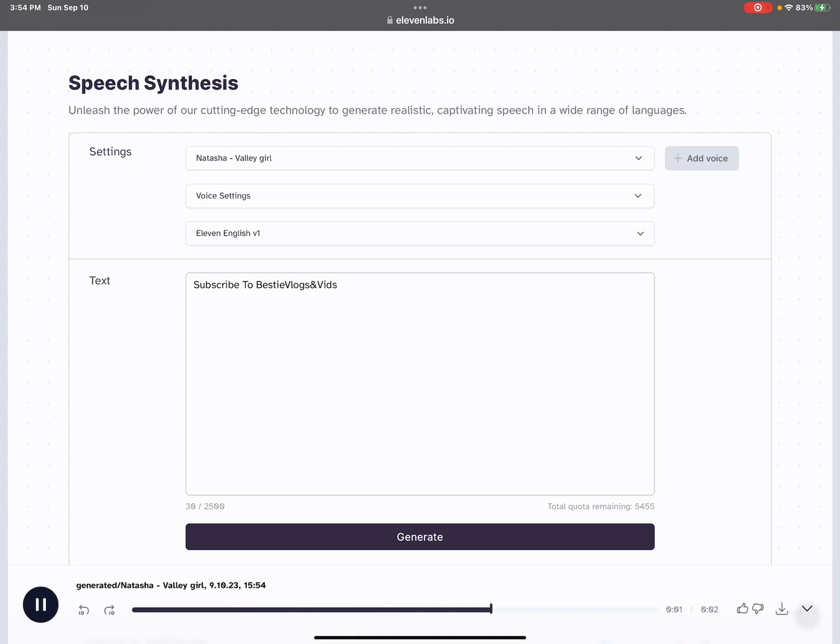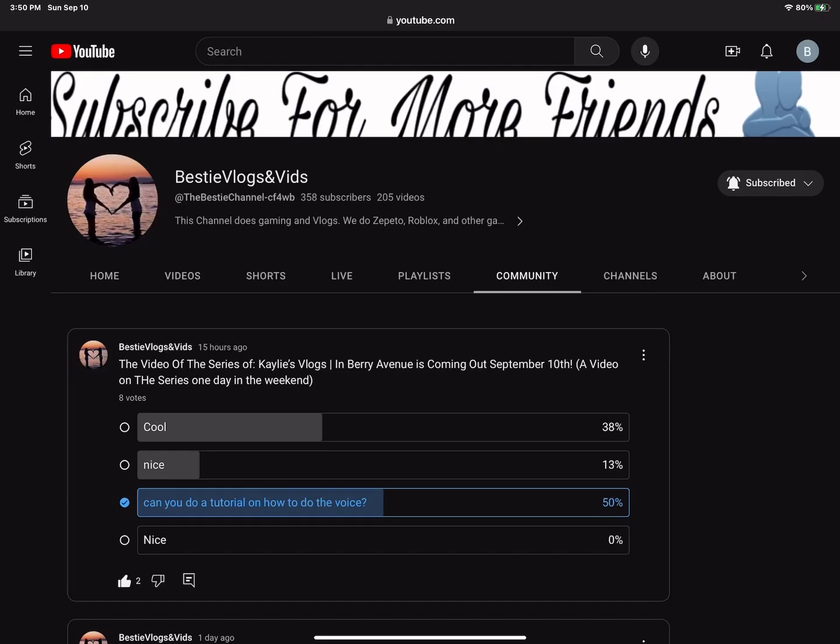Hey guys, welcome back to my channel. Today I will be teaching you how to get the valley girl voice. I wasn't that specific before, but I did say how to do the voice. This is basically for Berry Avenue videos if you guys like doing that or vlogs.